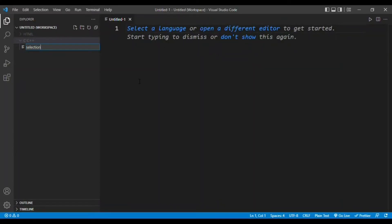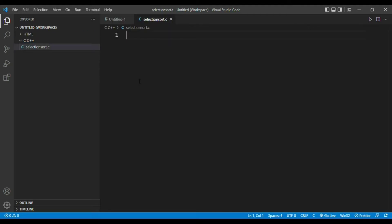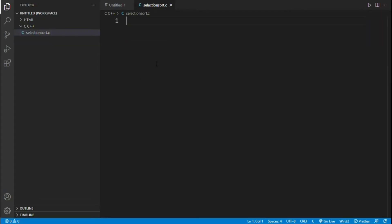Firstly create a new file and give a name. I named it as selection sort with extension .c since it is a C program. Now that we have an empty file named selection sort.c, what is the first step to start with?